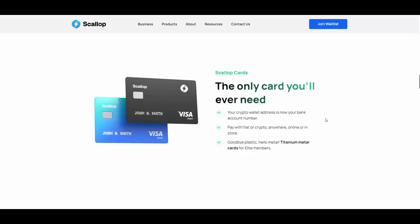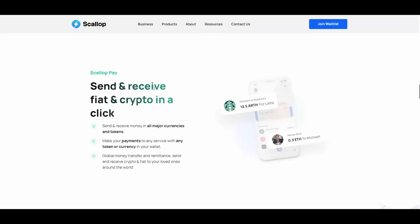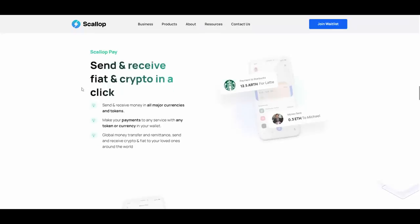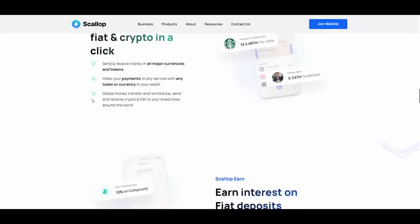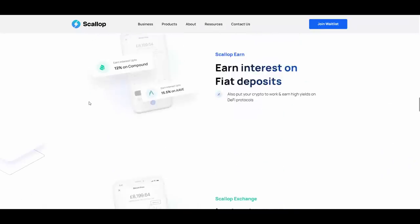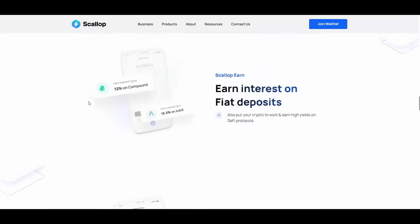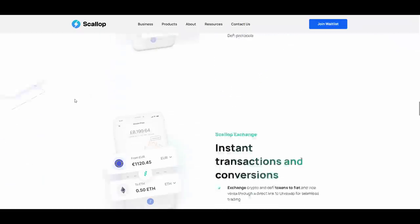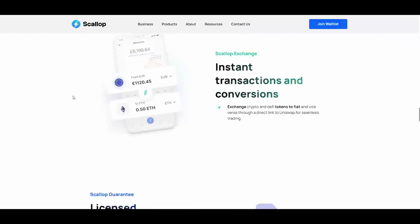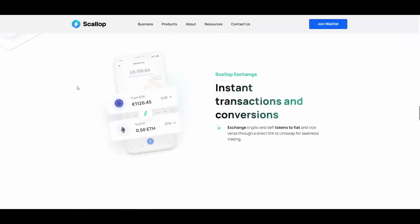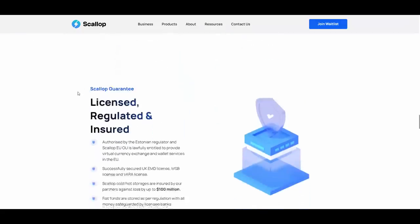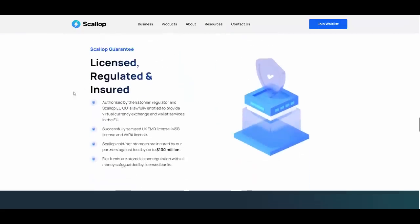Again, if you care about looks, if you care about quality then Scallop is delivering on all of these. You can send, receive crypto and fiat, everything is in one place as they said on their video, it's a one-stop shop. They also have earning, you can earn yields on DeFi protocols and many more. You also have this exchange instant conversions, so if you need to swap some of the money for other cryptocurrency then you can go ahead and do it.